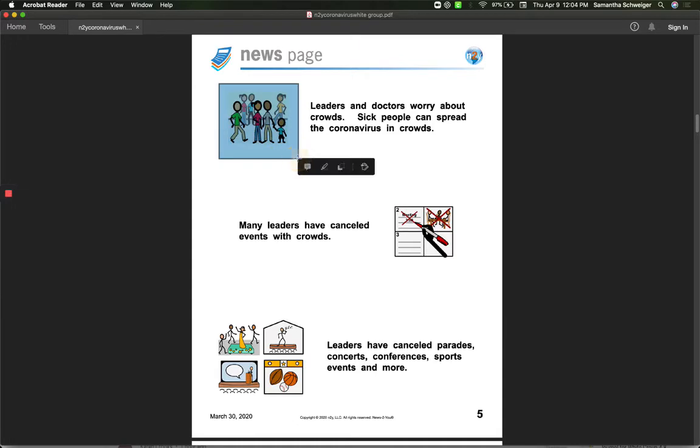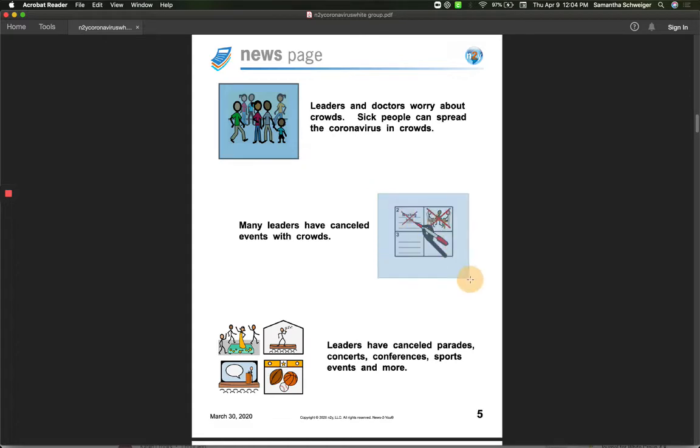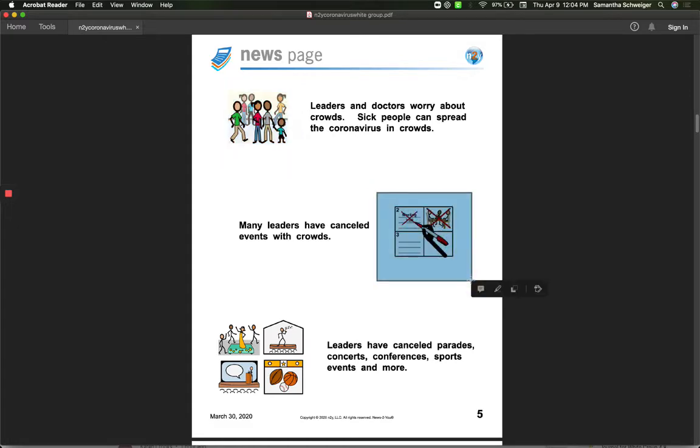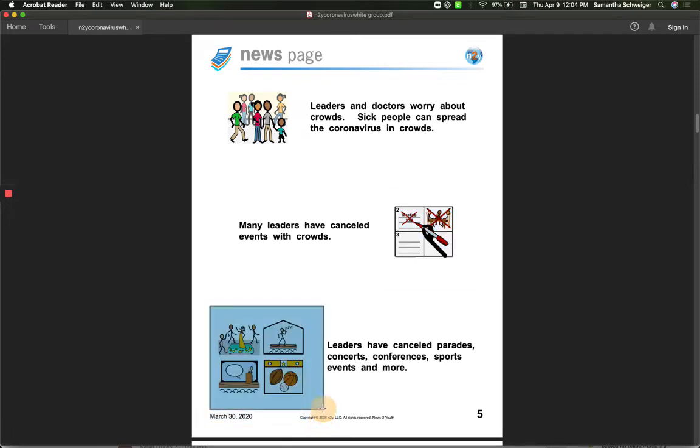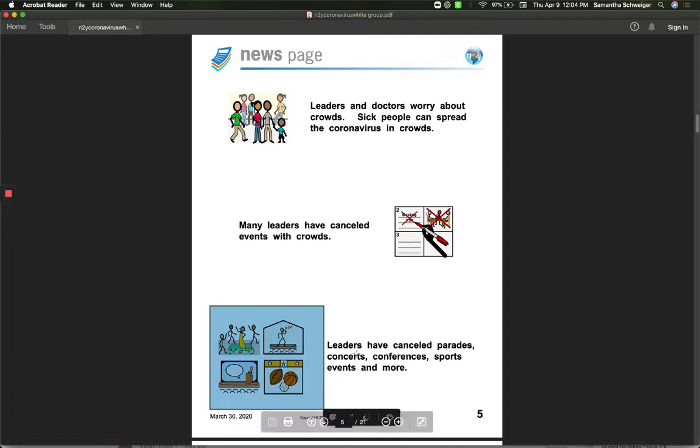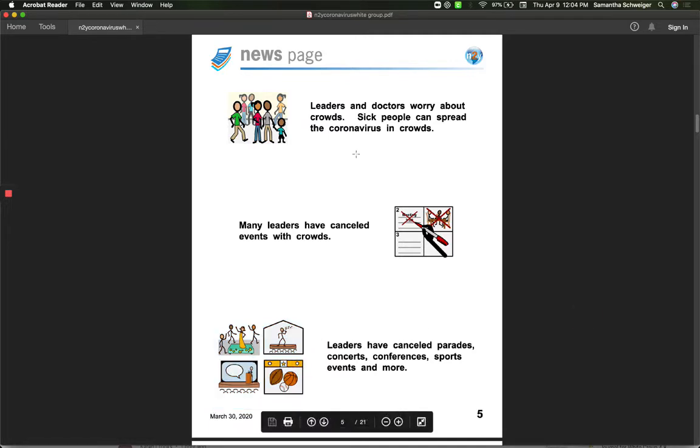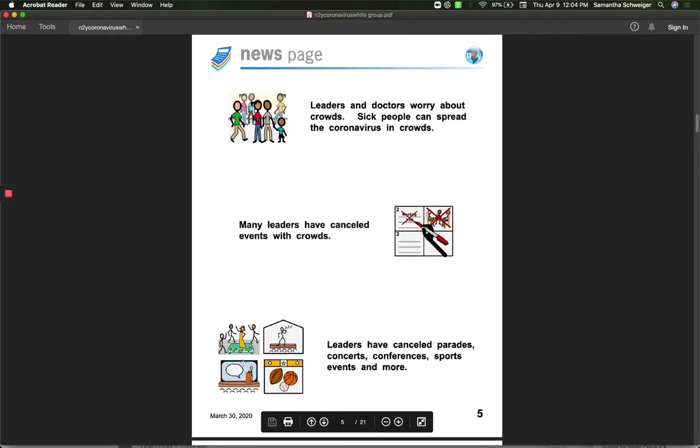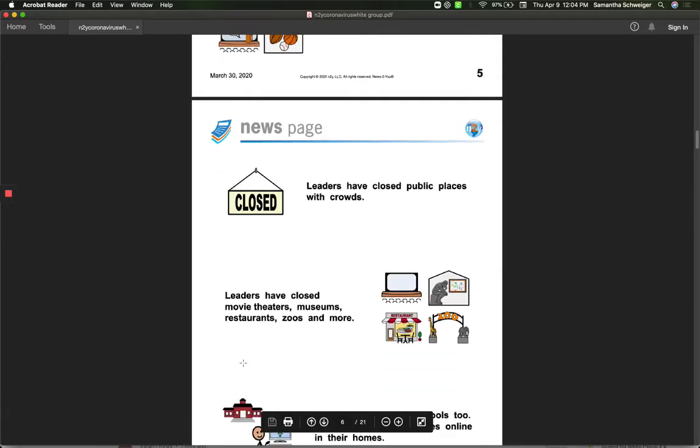Leaders and doctors worry about the crowds. Sick people can spread the coronavirus in crowds. Many leaders have canceled events with crowds. Leaders have canceled parades, concerts, and conferences, sports events, and more. So they don't want people, big groups of people, to be together. So they've canceled all of these events.